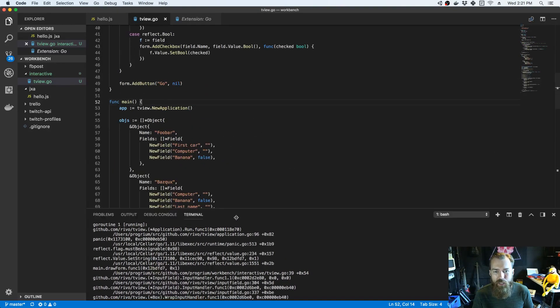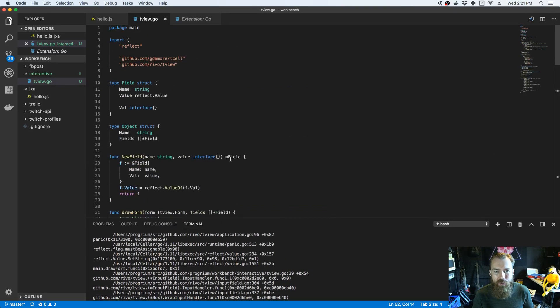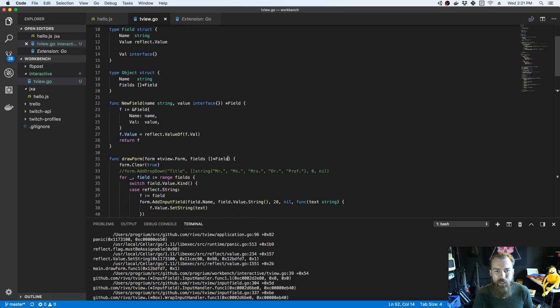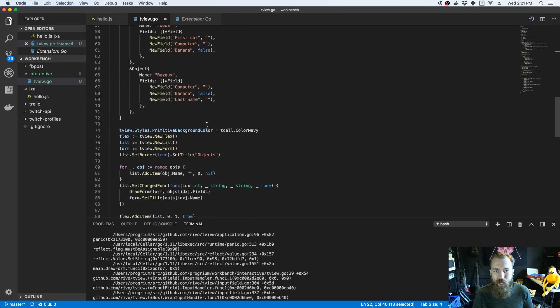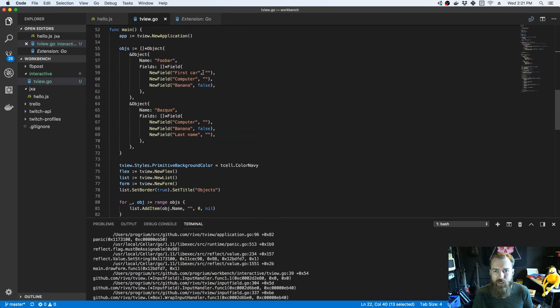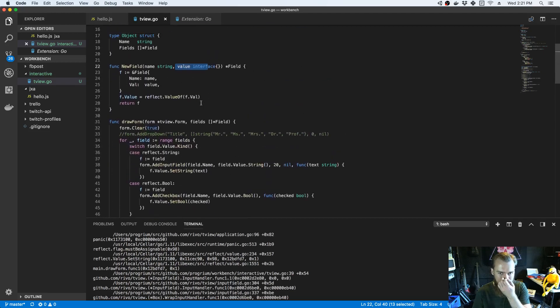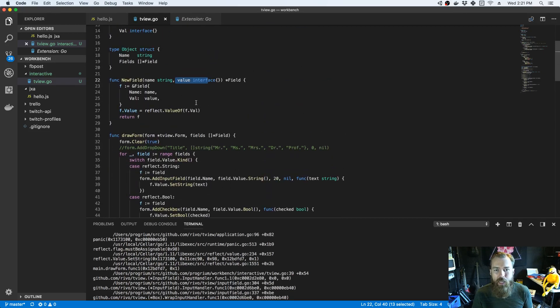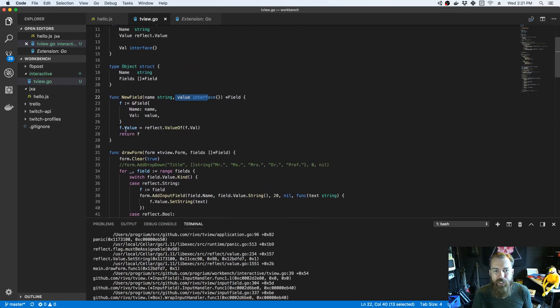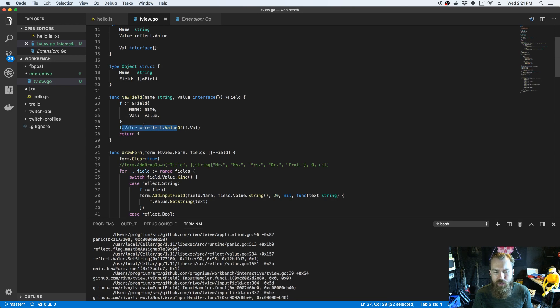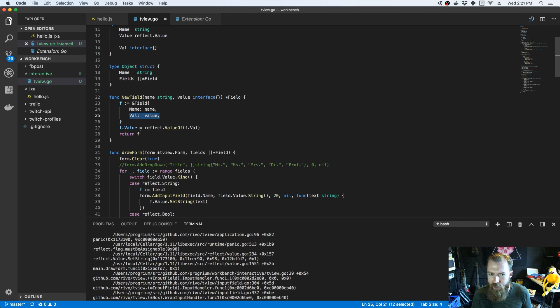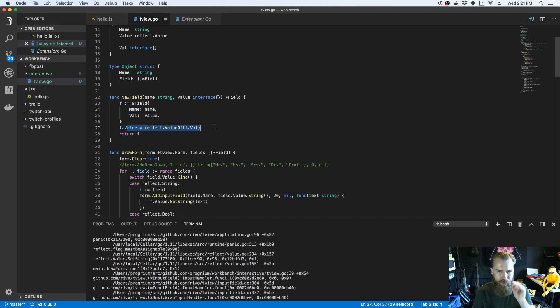You can see what I'm doing here is when I create a new field, I pass in a new value, which is just some literal. And originally I just stored it in a reflection value on the field.